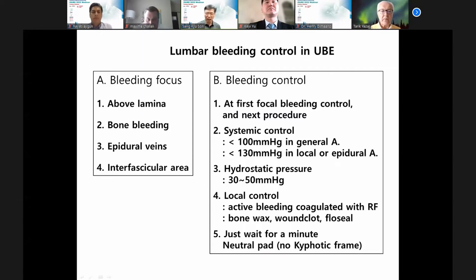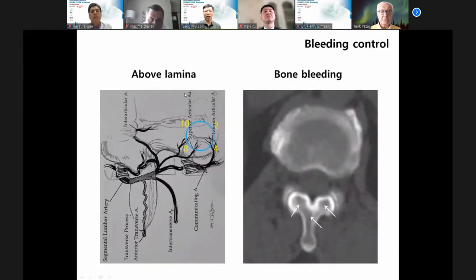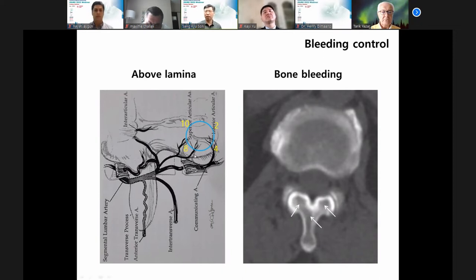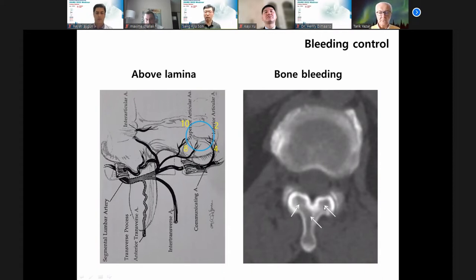If you cannot find the focus of bleeding, just wait four minutes — no problem. I also recommend the neutral position. Above the lamina there are some supply arteries at the 2, 4, 8, and 10 o'clock positions. If you have a bleeding condition, I always control the 2, 4, 8, and 10 o'clock with an RF device. Bone bleeding occurs in cancellous bone — at the base of the spinous process and lateral three points. I always apply bone wax. The tip for bone work: smooth surface is important.